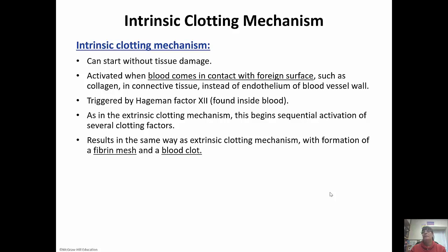The intrinsic pathway is triggered by factor seven, which is found inside the blood. Like the extrinsic clotting mechanism, it starts a cascade effect with several clotting factors, then results in the formation of a fibrin mesh and a blood clot, just like the extrinsic pathway.